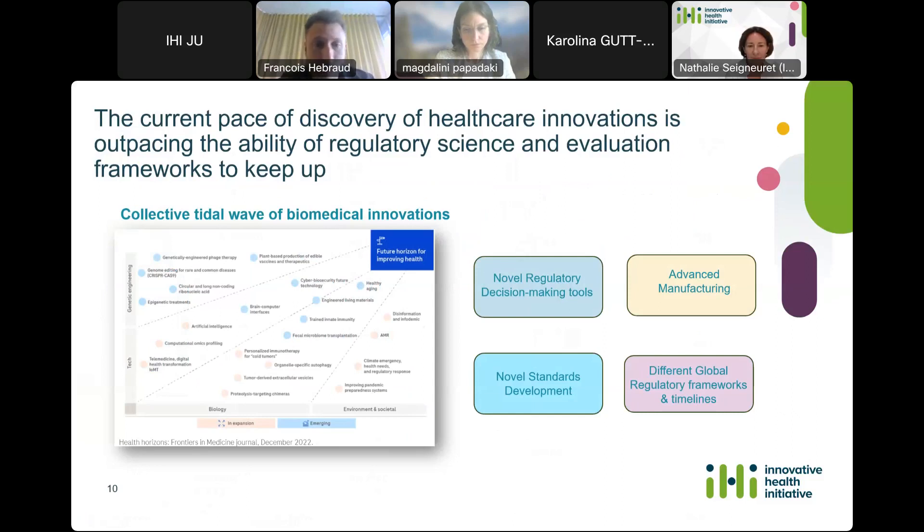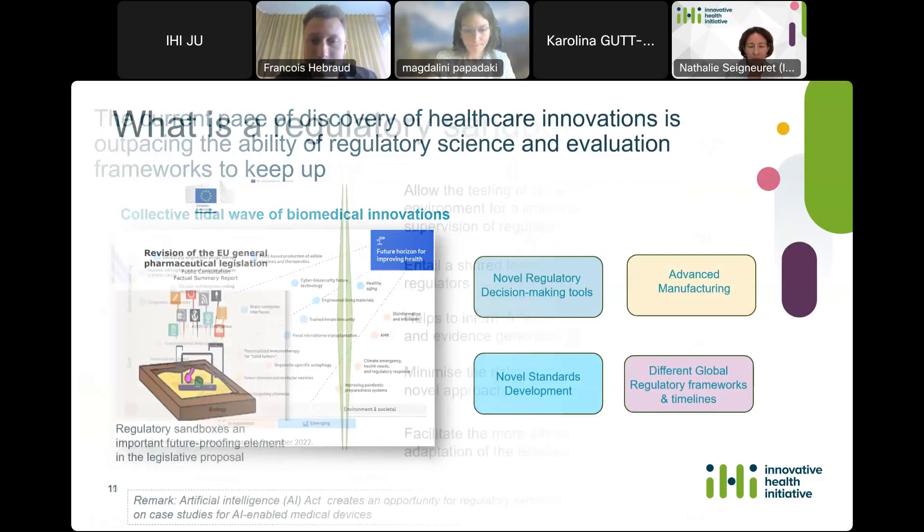Between the acceleration of science and technology on one hand, and the growing technology integration into healthcare innovation, research and development — including new approaches to manufacturing and healthcare delivery — new paradigms could emerge and challenge current regulatory approaches. This may require adaptation and development of new standards, new requirements, or even new approaches to decision-making.